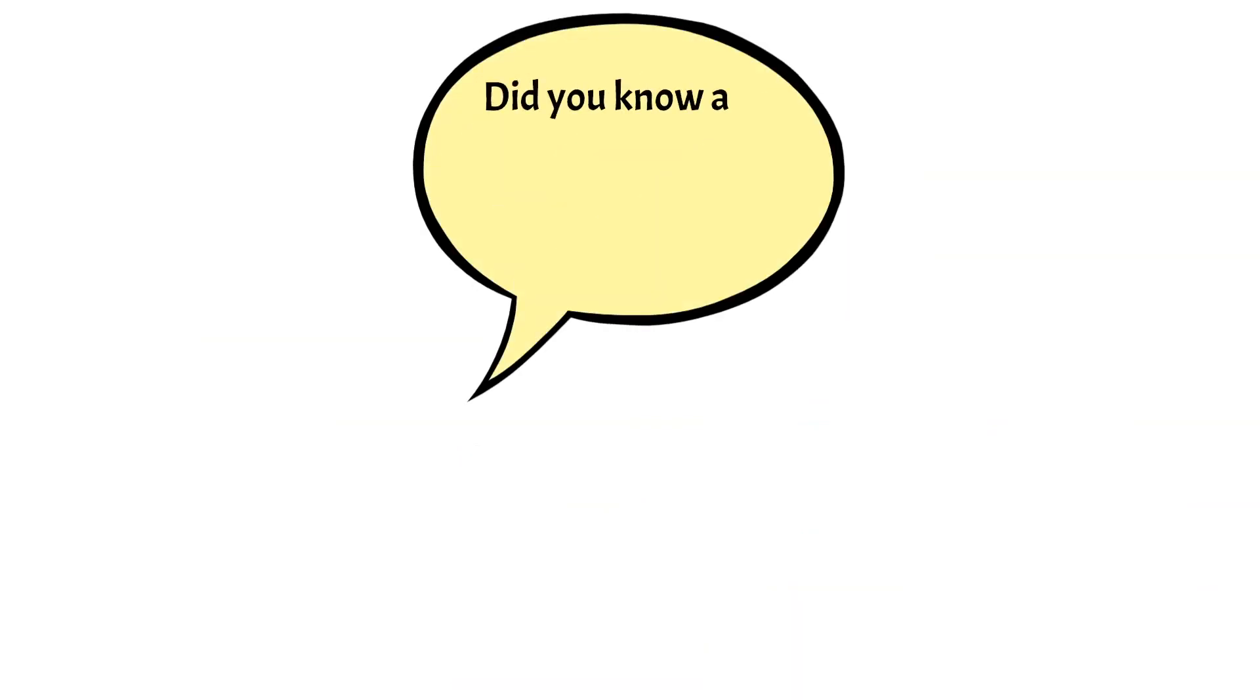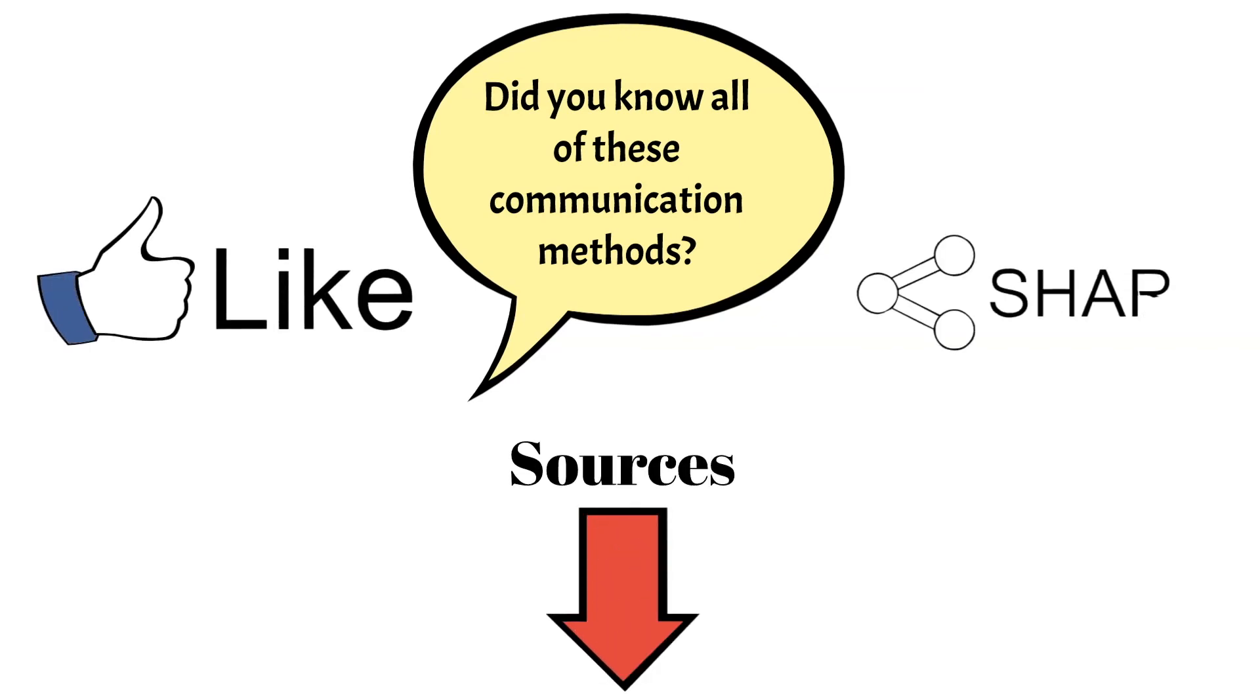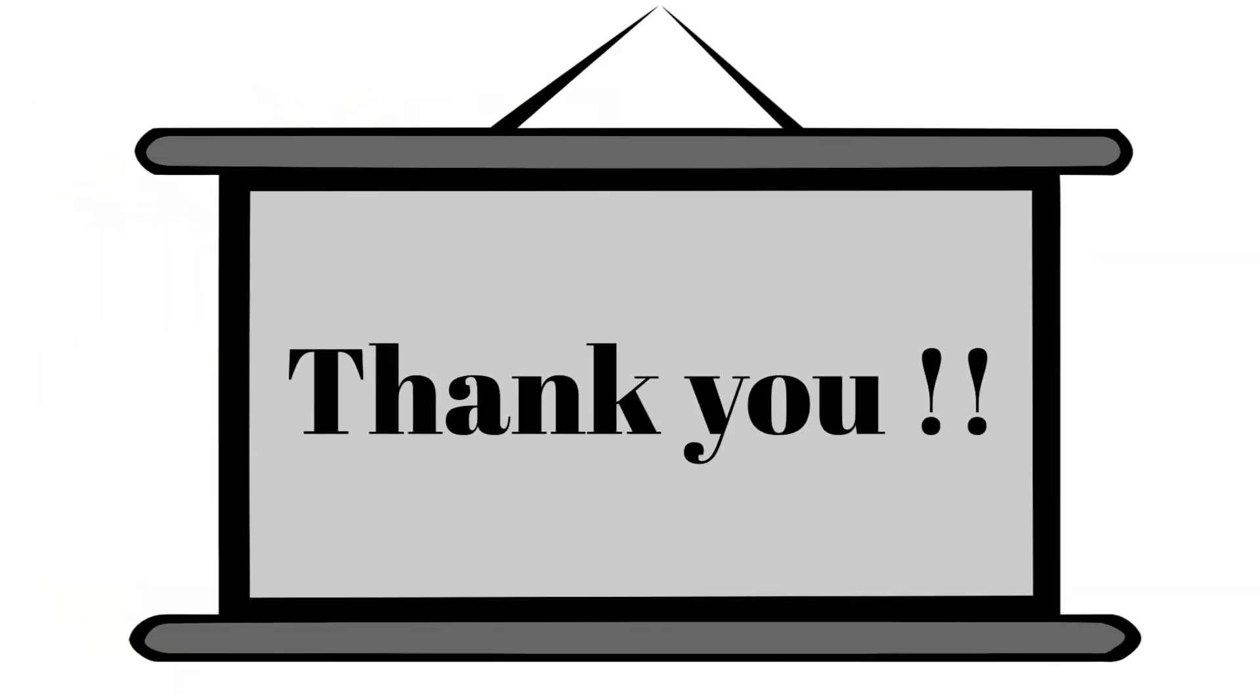Did you know all of these communication methods? Let us know in the comments below. Make sure to give this video a thumbs up and subscribe to our channel for more videos like this. Thank you for watching and see you in the next one.